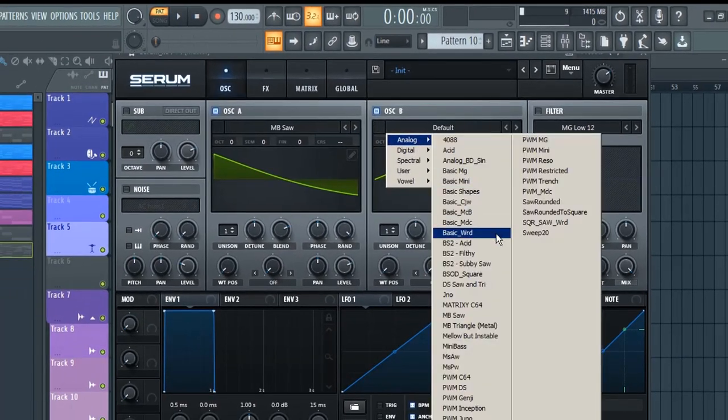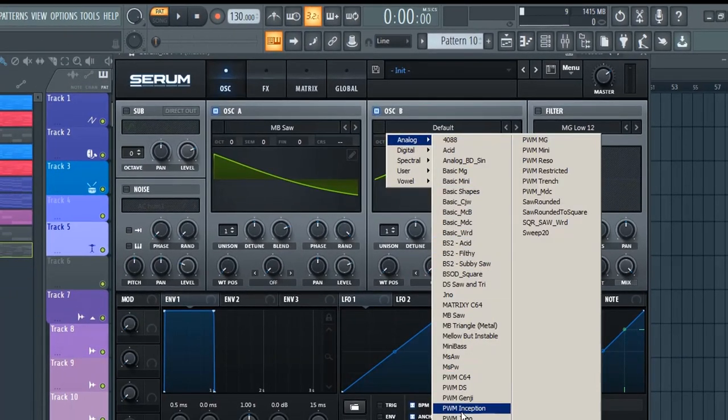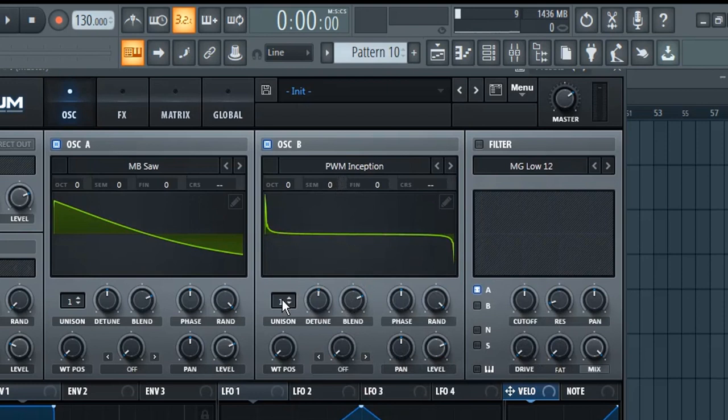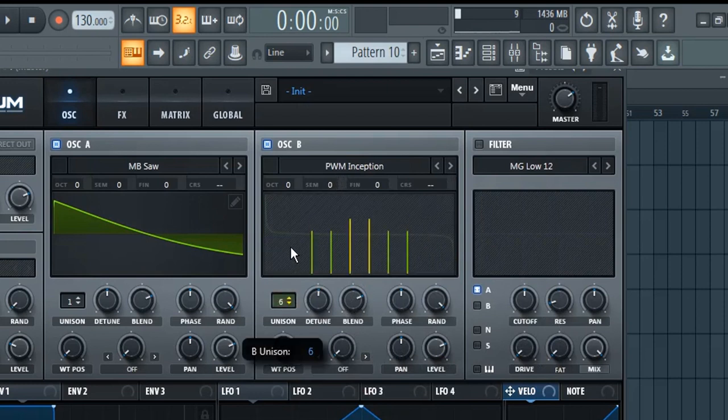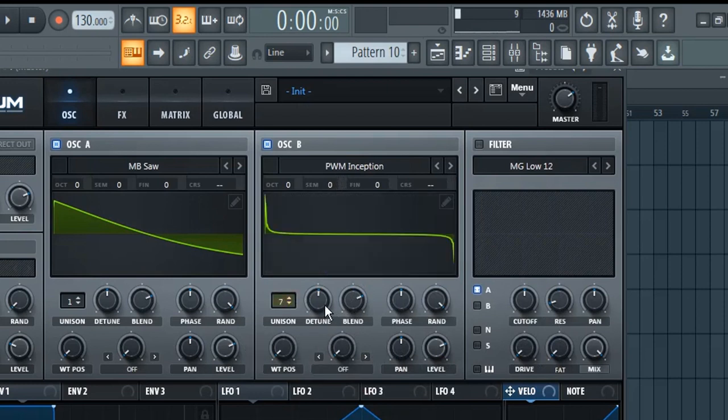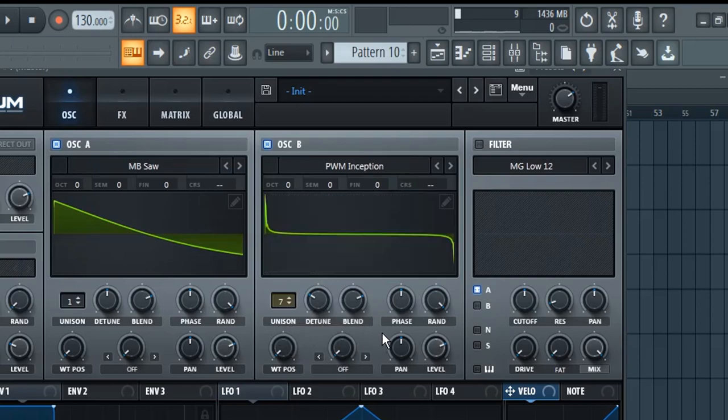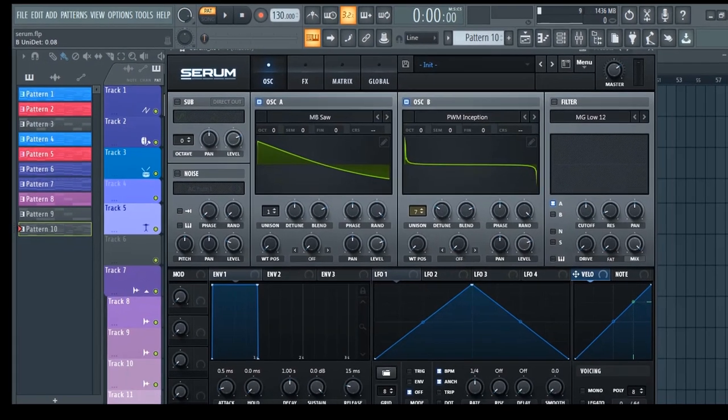select the PWM Inception wavetable from the drop-down menu. Set the number of voices to 7 and slightly detune the wavetable. Leave all other settings as it is.